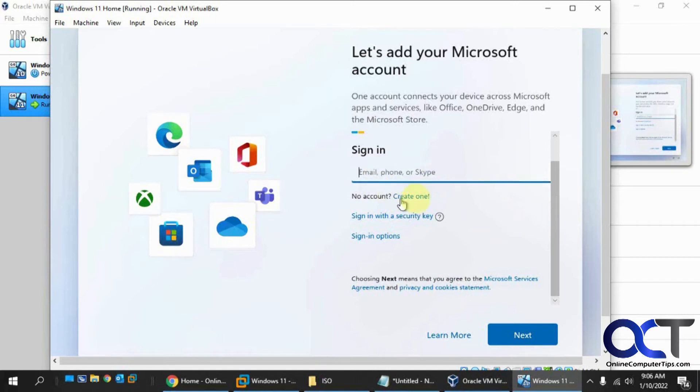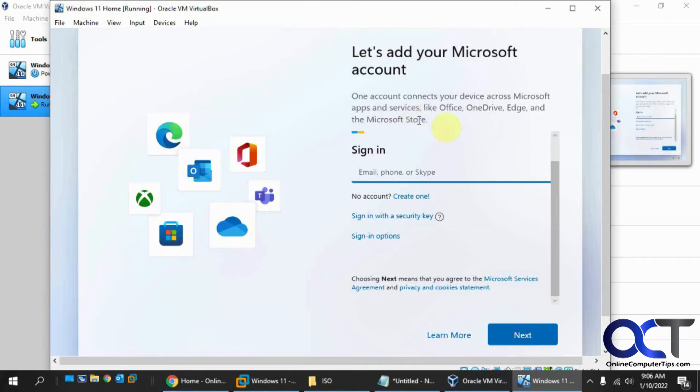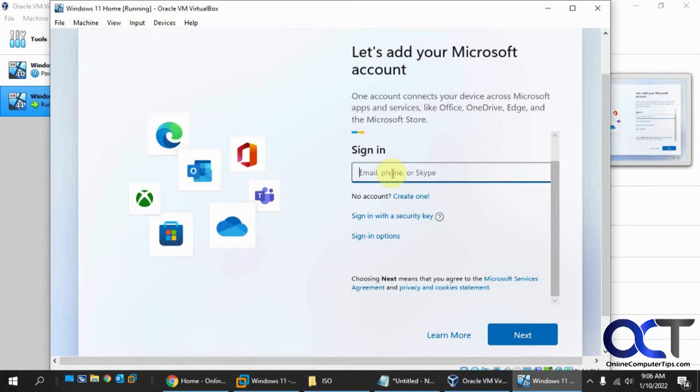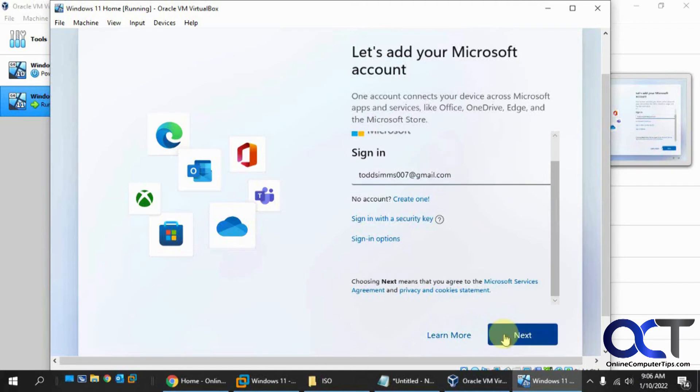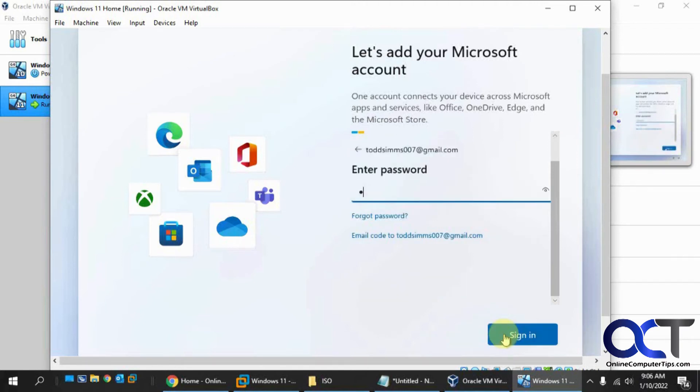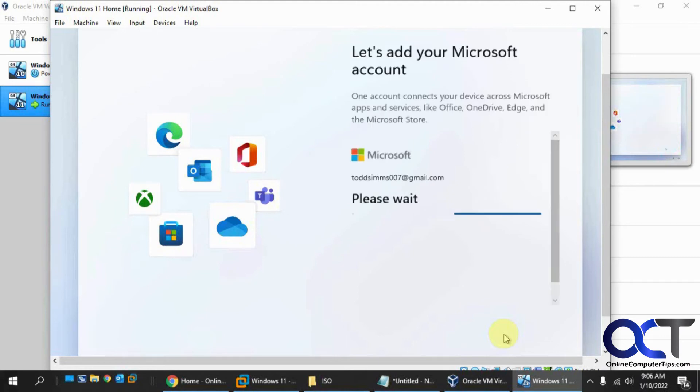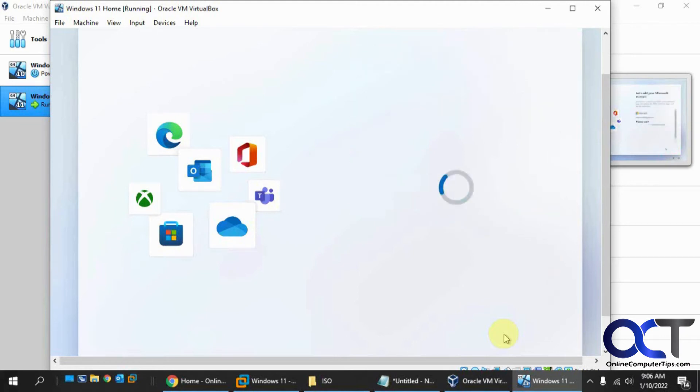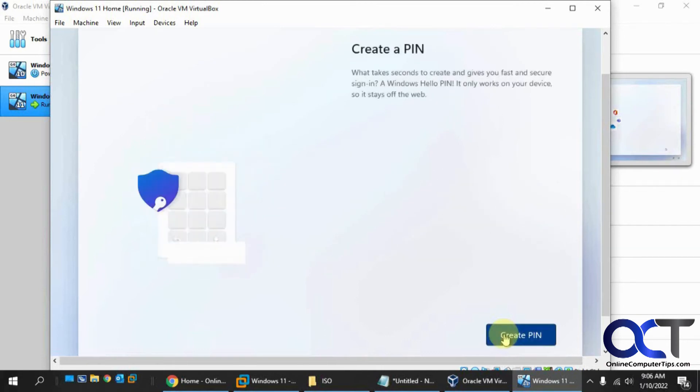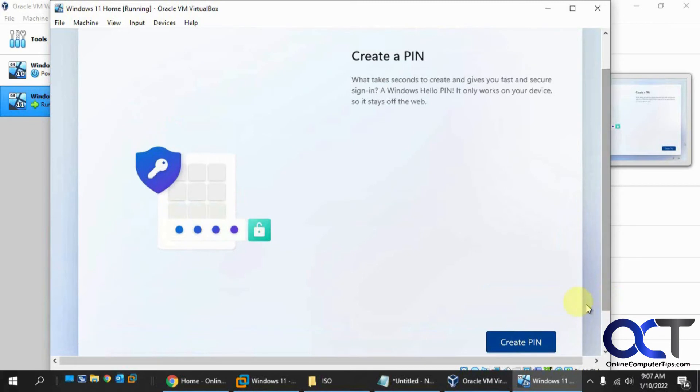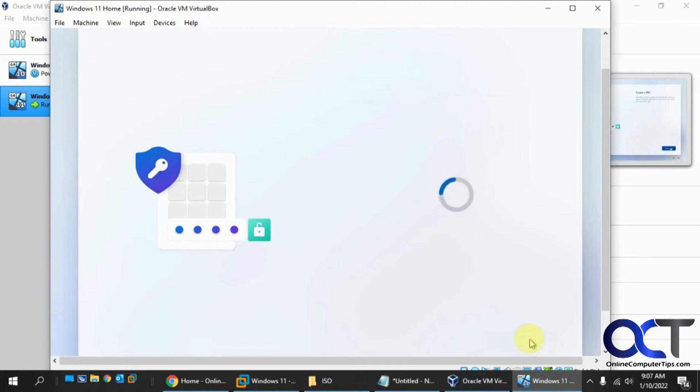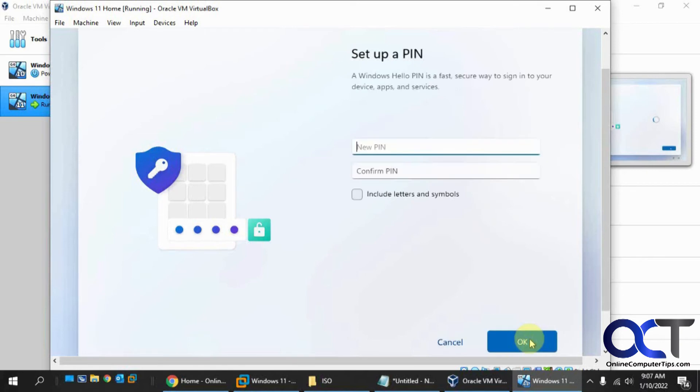It wants your Microsoft account. If you don't have one, you can create one. After you get Windows installed with your Microsoft account, you could add a local account and then remove your Microsoft account if you'd like. We have a video on how to add a local account in Windows 11 if you want to check that out. So I'm going to use my test account here that I always use. Now we're going to wait again for some other stuff to happen.